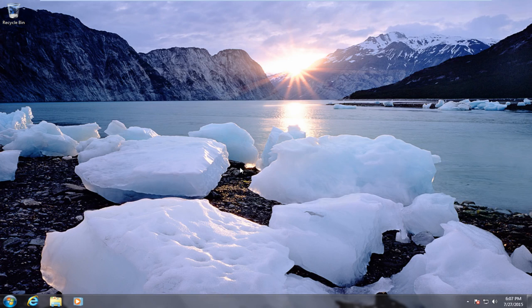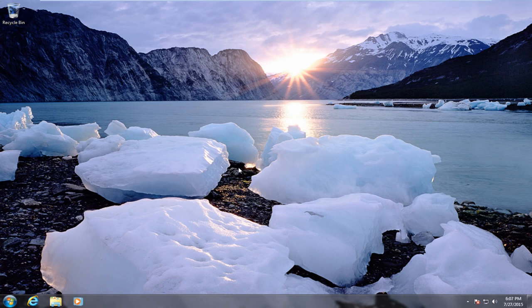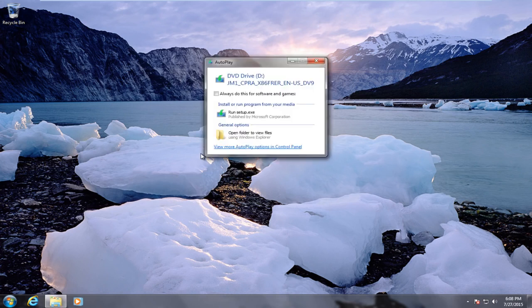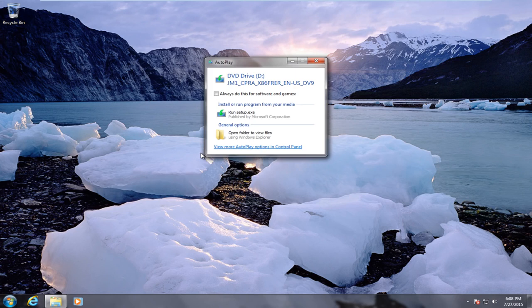we should already have a Windows 10 ISO file burned to a CD or DVD. We should put it in right now if we haven't already. Okay, so we just put in our DVD.